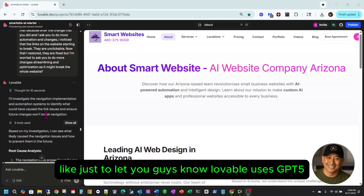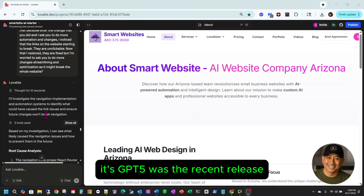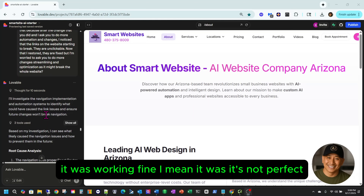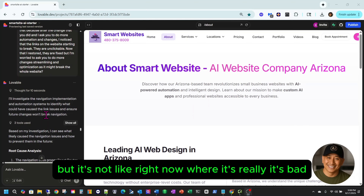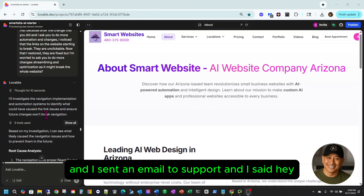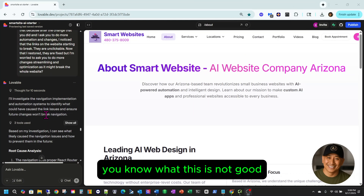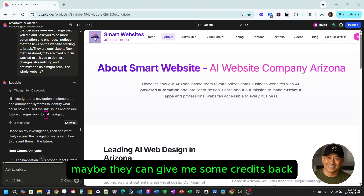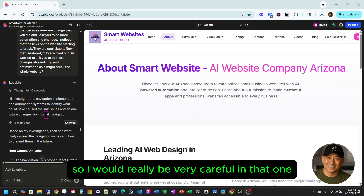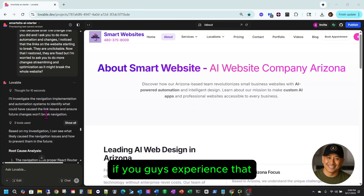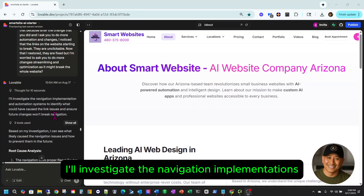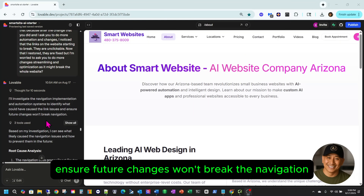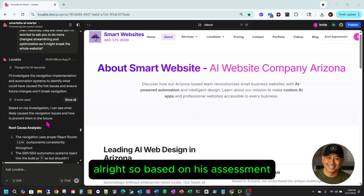This is where I think Lovable is a good topic to discuss — how Lovable is hallucinating. Just to let you guys know, Lovable now uses GPT-5, which was the recent release. Before GPT-5, it was GPT-4 and it was working fine — not perfect, but not like right now where it's really bad. I sent an email to support saying this is not good, and I was hoping maybe they could give me some credits back because it's just consuming your credits.